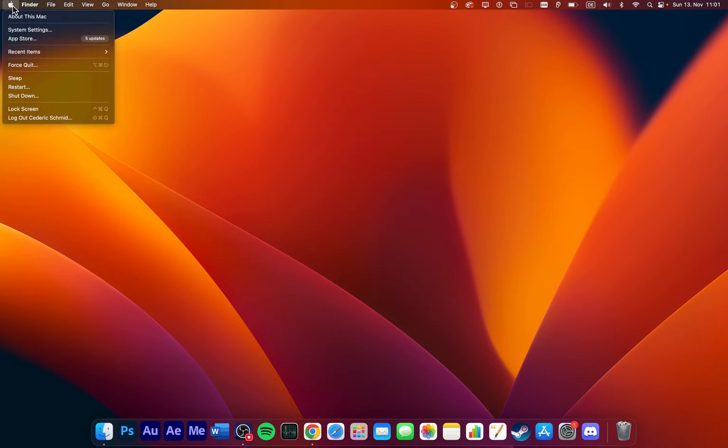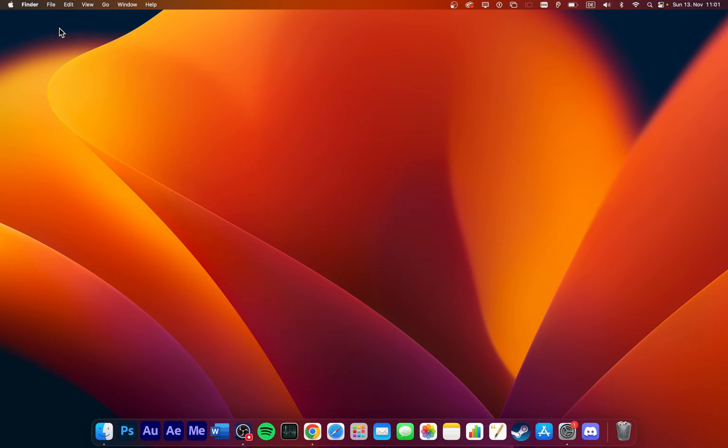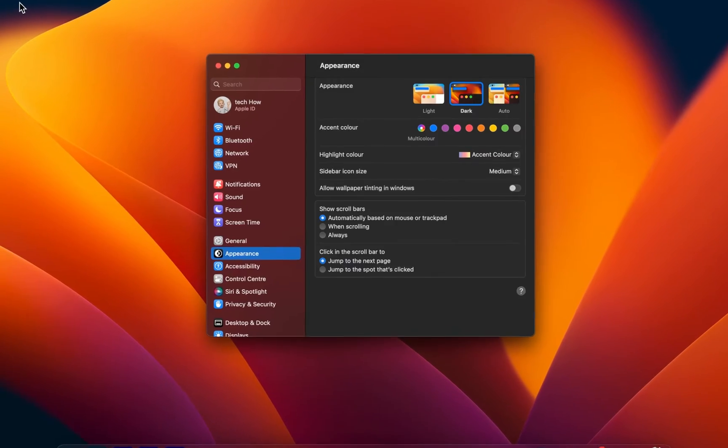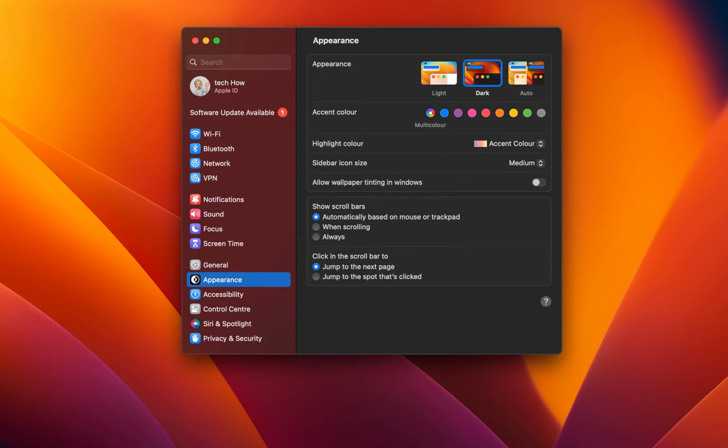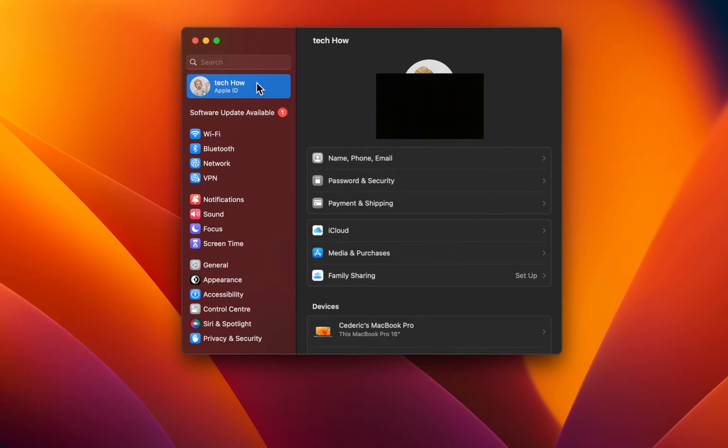While using your Mac, click on the Apple icon on the top left of your screen and navigate to your system settings. macOS Ventura users should see their Apple ID on the top left of the settings window.